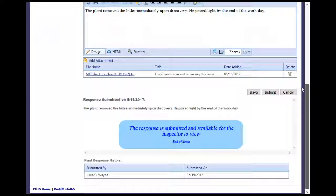This is the end of this exercise. You will now be returned to the introductory screen. Thanks for your interest in the Public Health Information System.